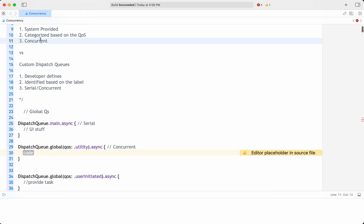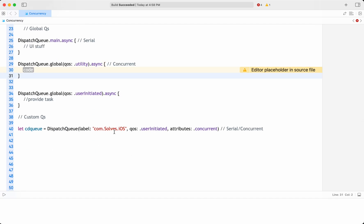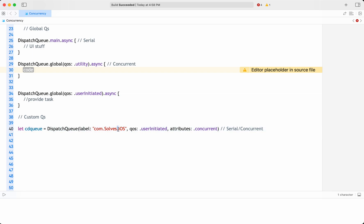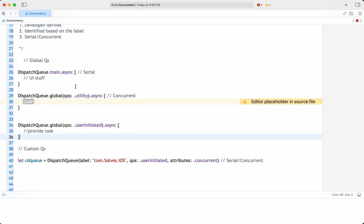Global dispatch queues are system-provided by Apple's operating system, managed by GCD. They are shared among multiple tasks and can be accessed from anywhere in the application based on their quality of service. They are useful for submitting tasks to system-managed concurrent queues without explicitly creating a separate queue. When multiple developers are working on an application, instead of confusion about how many queues are being created, it is sometimes better to use global queues identified by quality of service.